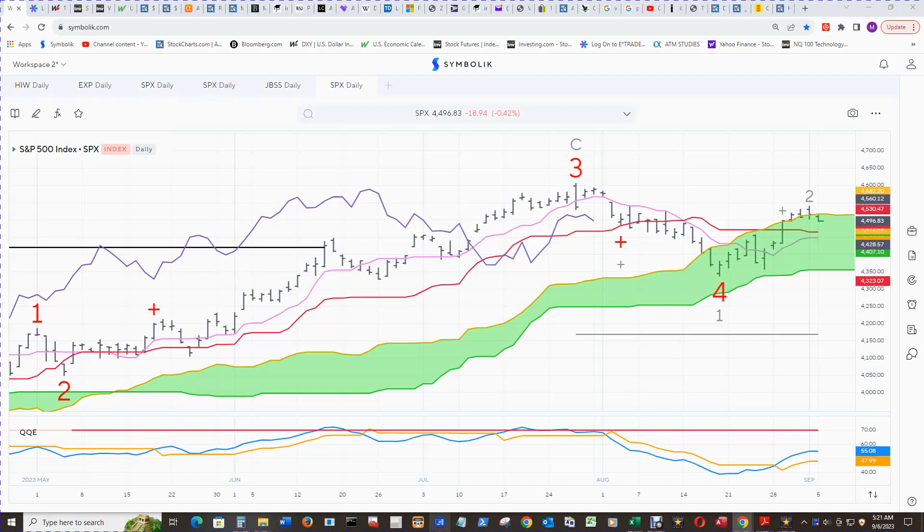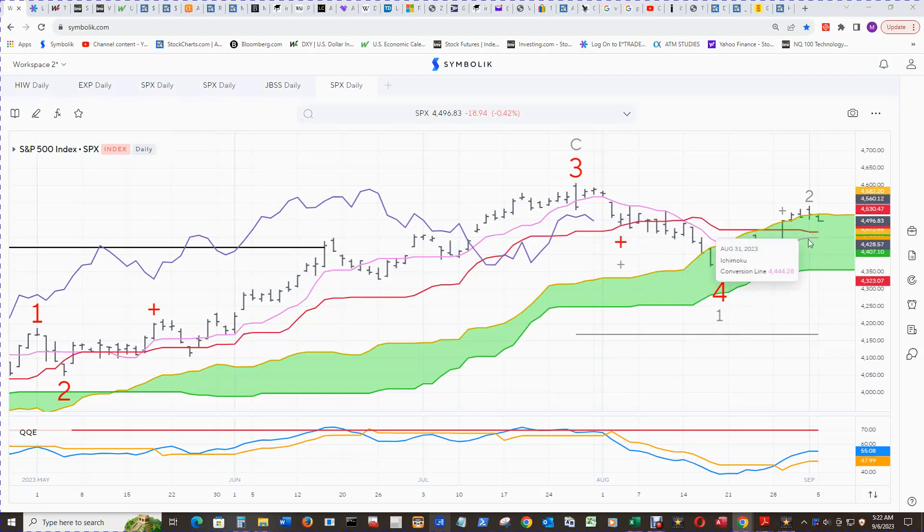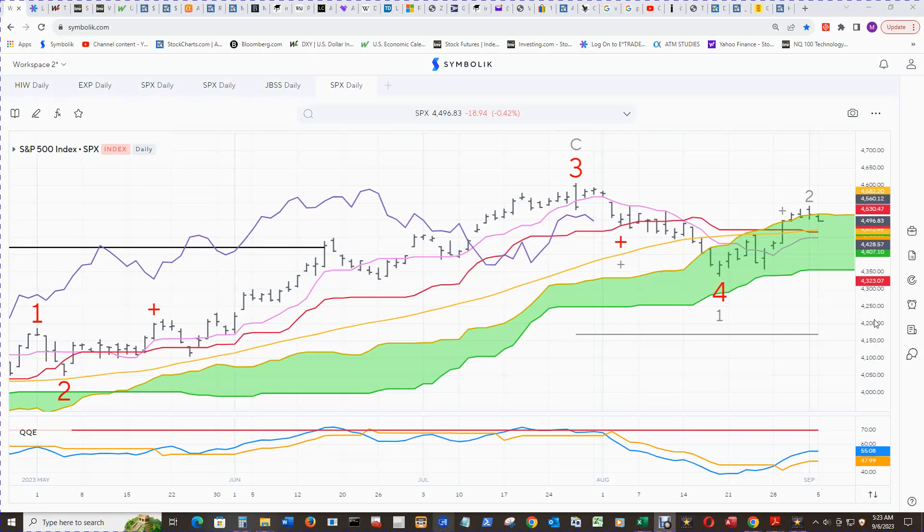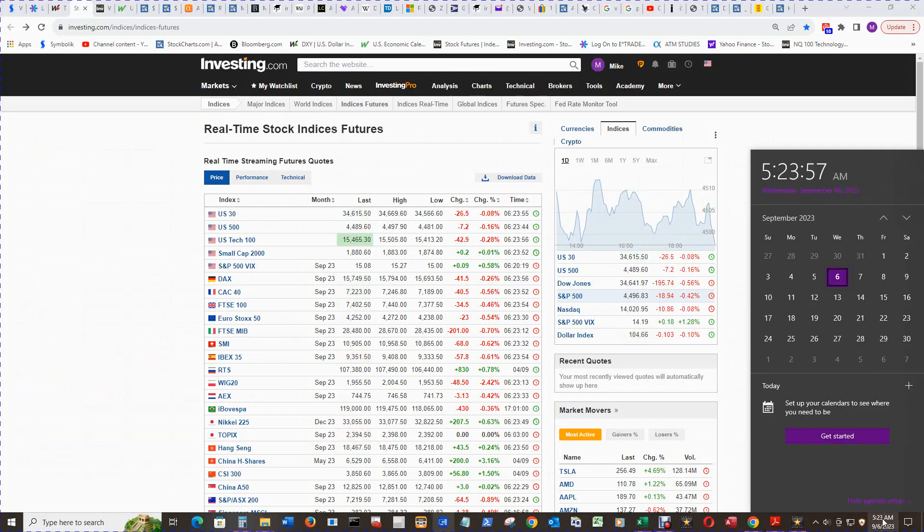The S&P 500 daily cloud chart shows the baseline 26 bars back concerning the lagging line at $4,467.58, and current price for today is at $4,465.11, so that will be pretty good support. If it breaks that handily, then it's already broken the 50 simple moving average at $4,472.49, and the weekly conversion line is at $4,471.53.